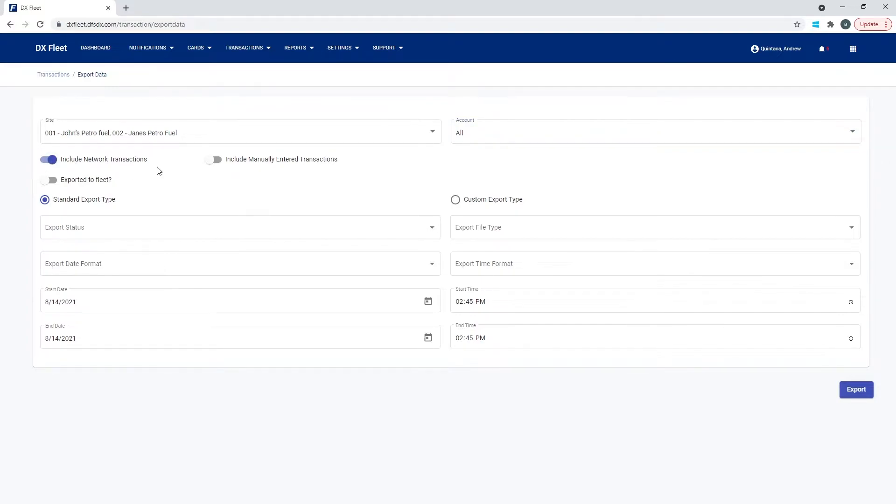This is going to allow those transactions to also be exported on your Excel sheet or your CSV file, or however you would like to export them.